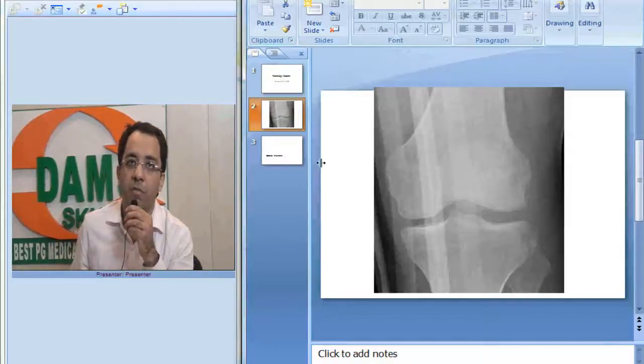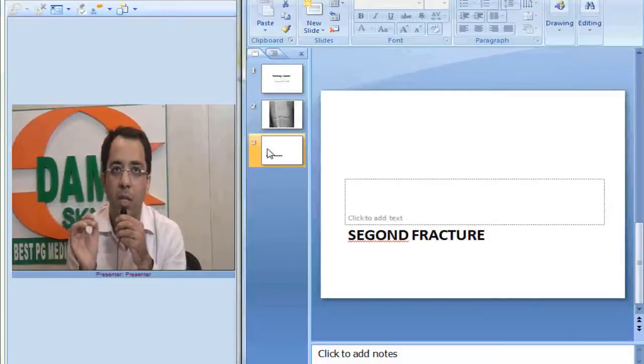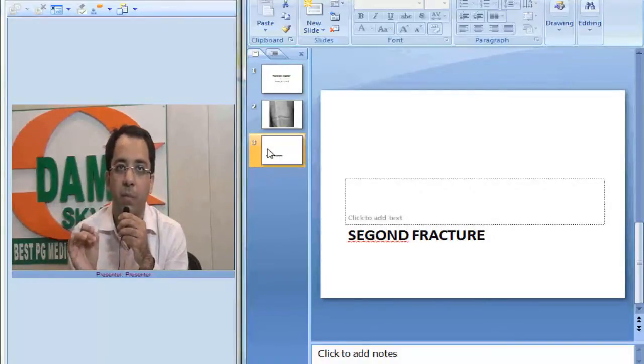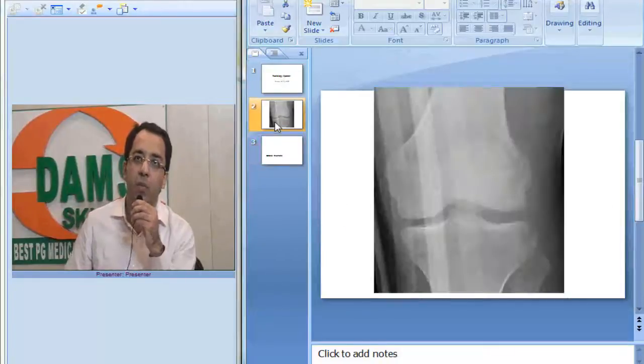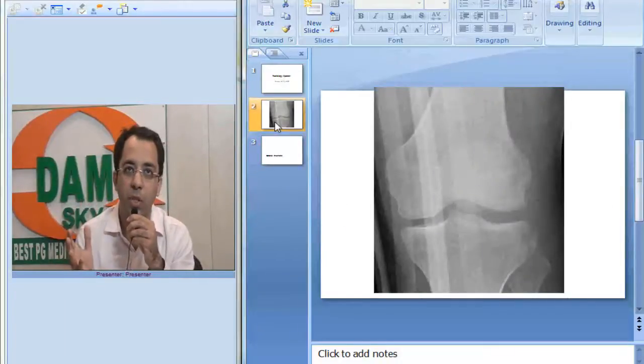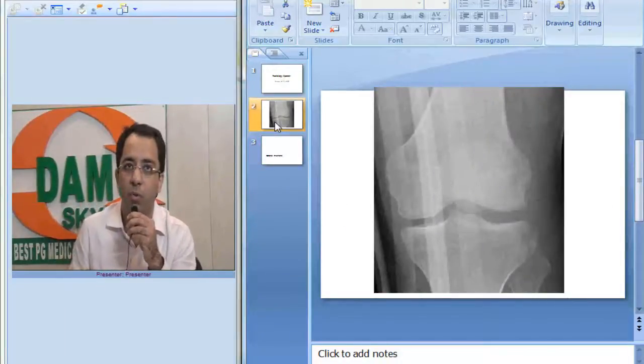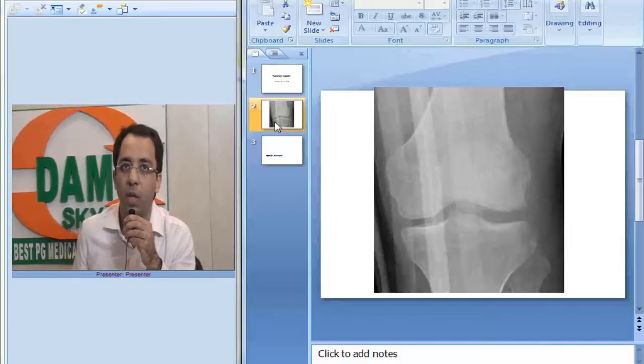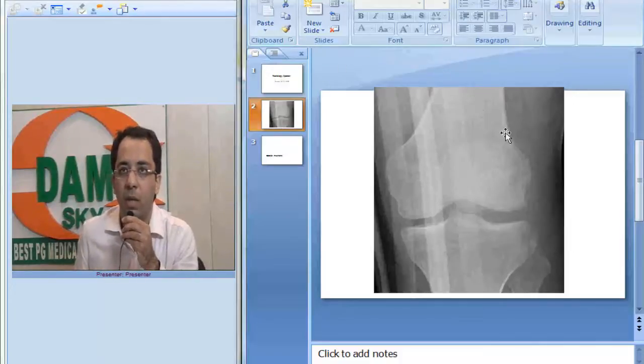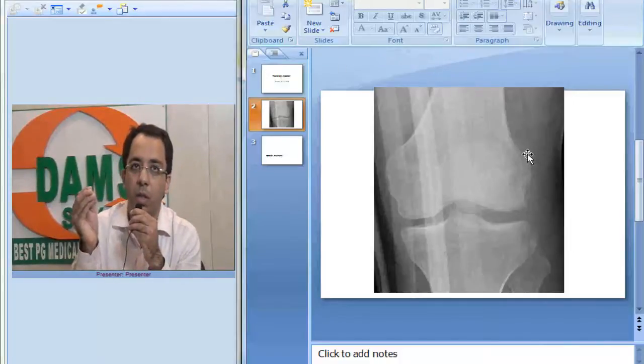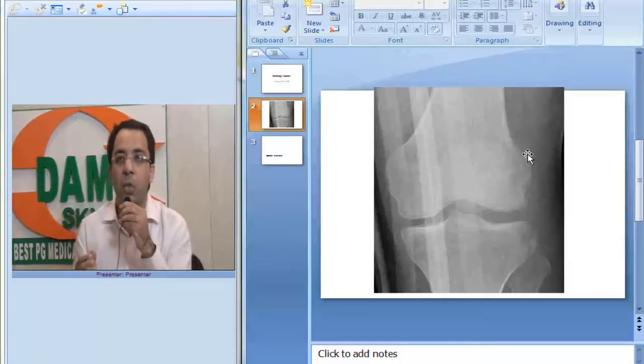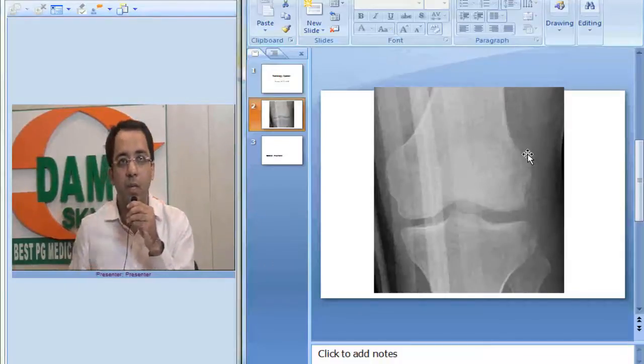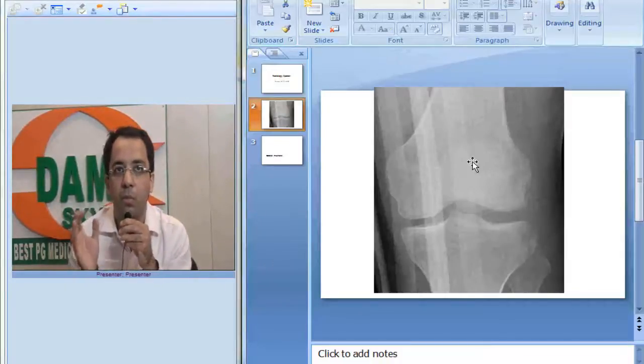Segond fracture is a classic injury with significance. This is the site. This is very classically seen on AP projection. AP projection is the classic view that we require to confirm this fracture and this is the site where capsular insertion is seen at the knee joint on this side. The reason this fracture is very important is because it